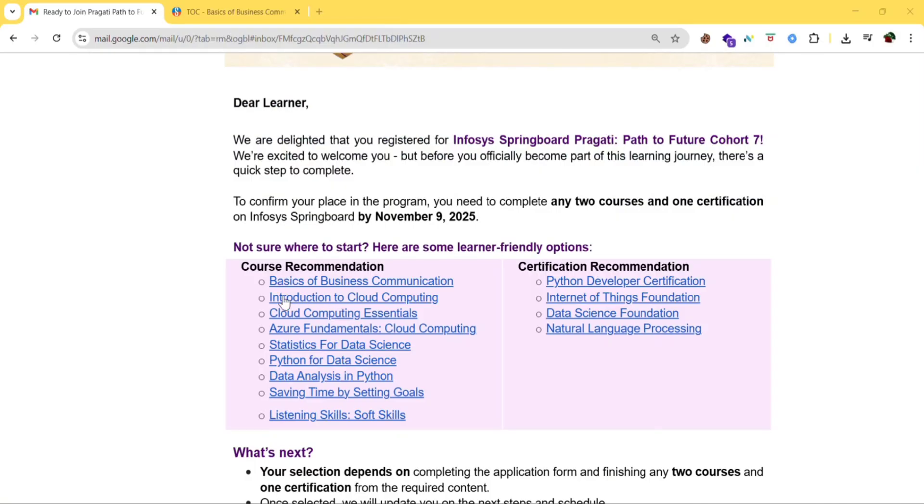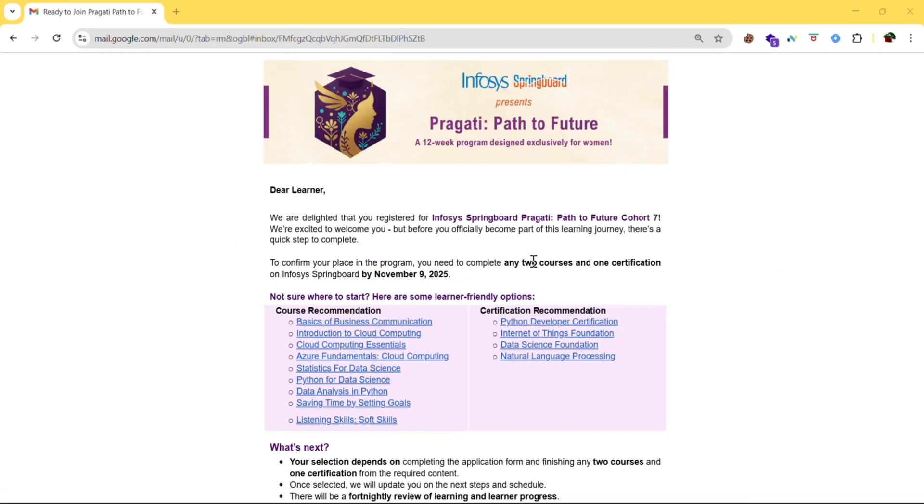So in the similar way, you can go with another course also. So the next one is certification. You can choose any one of these from the certification.